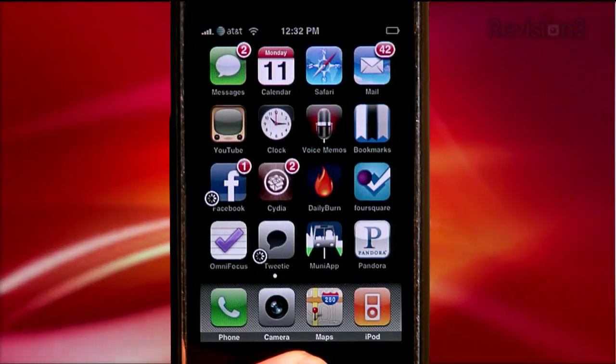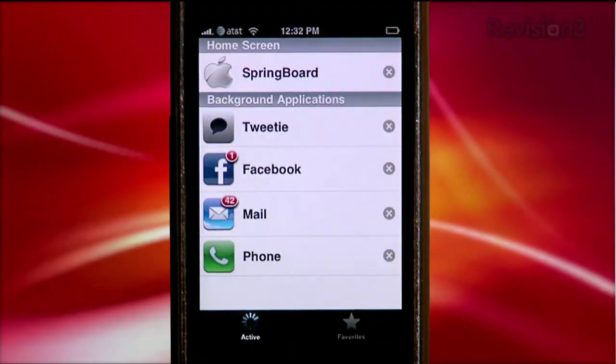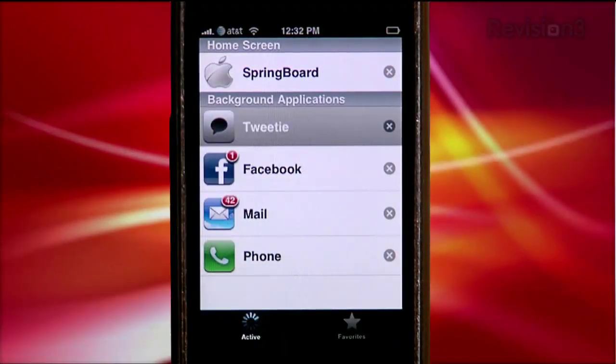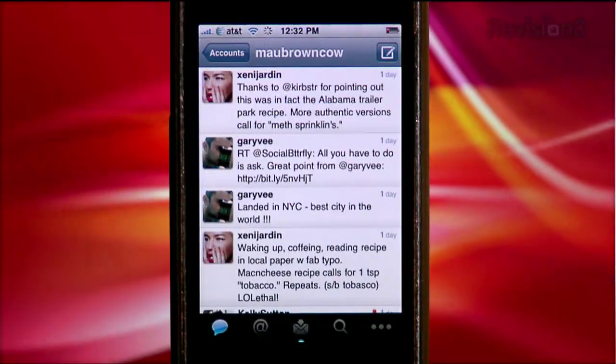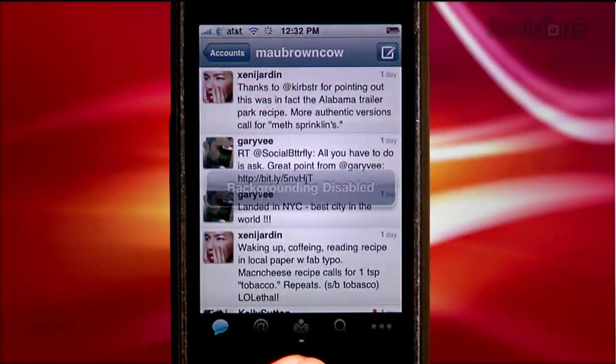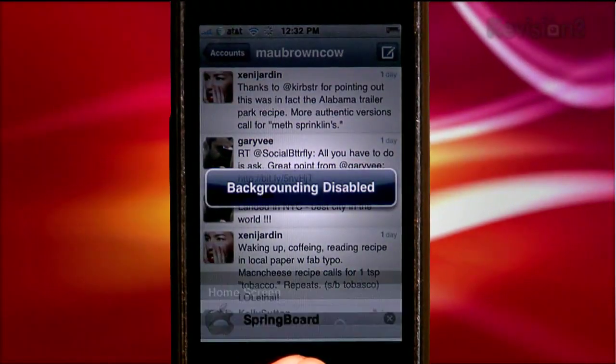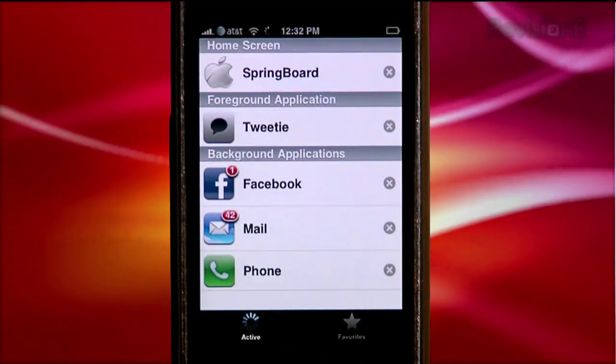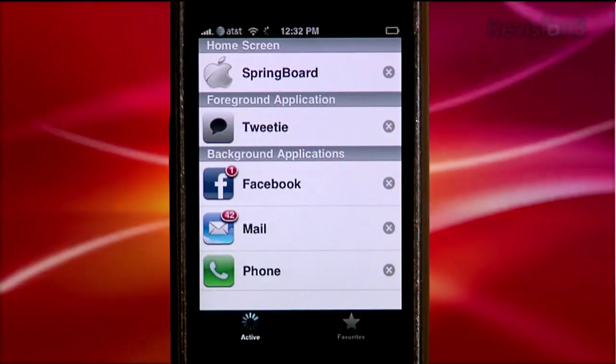It provides a pop-up list that can be used to switch and launch applications without having to return to your springboard. Kira K, by the way, means 'switch' in Japanese, so now that odd name makes a little more sense, right?